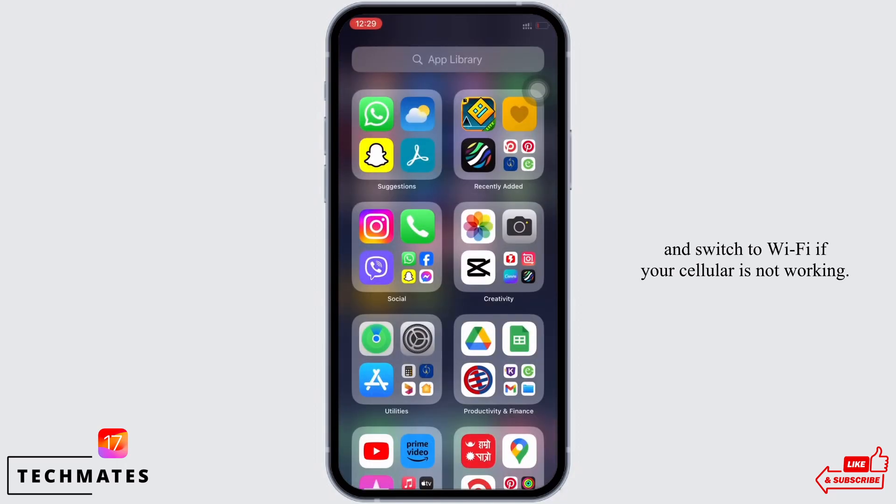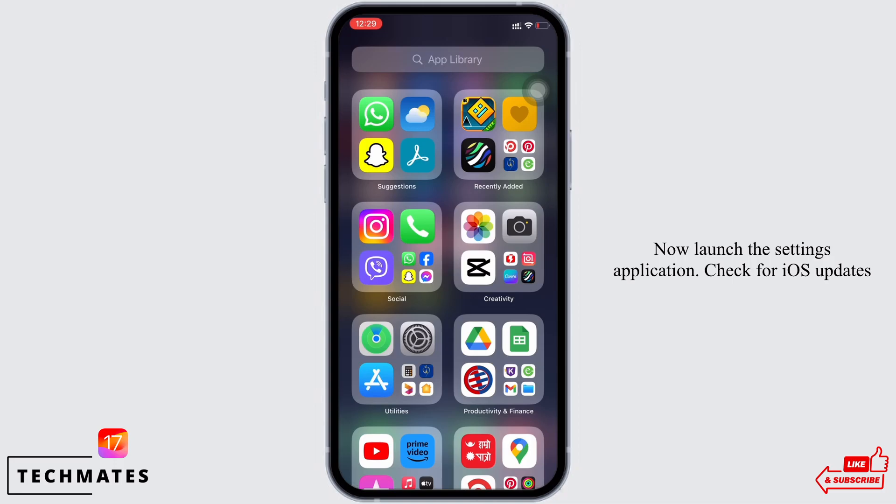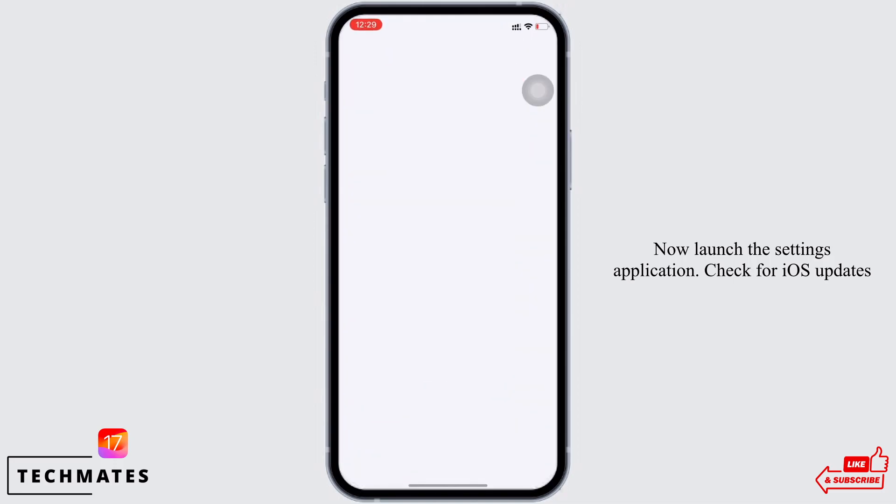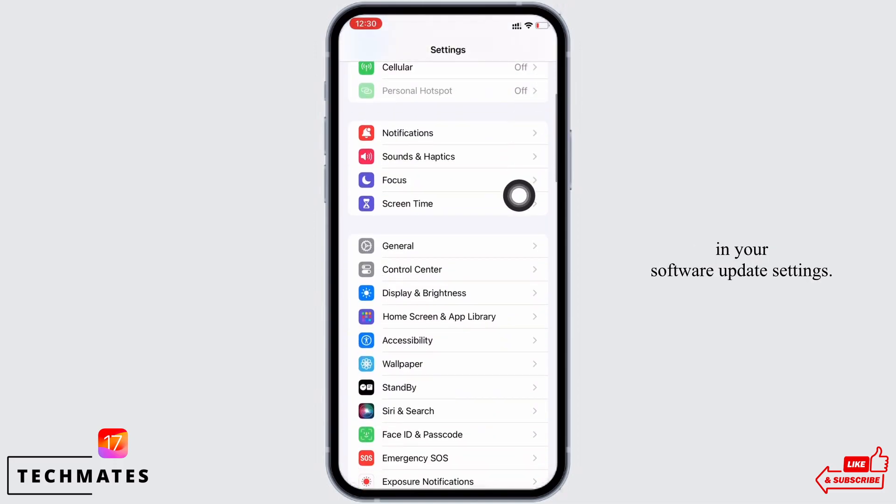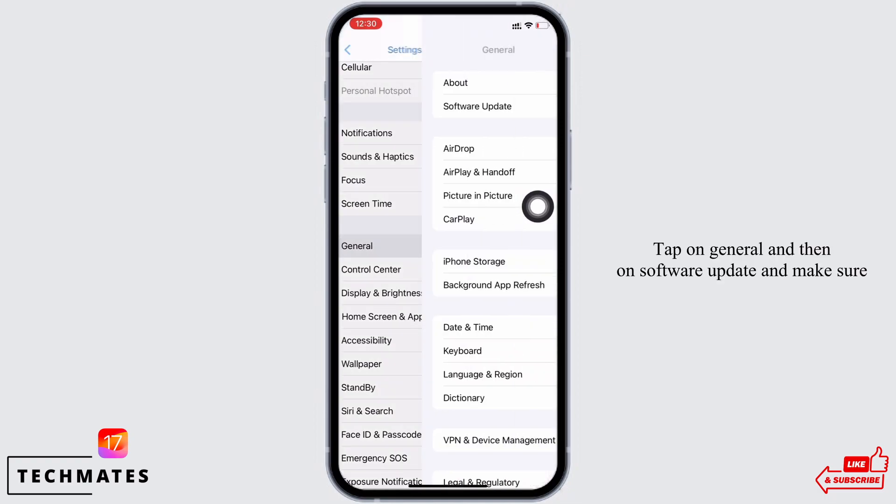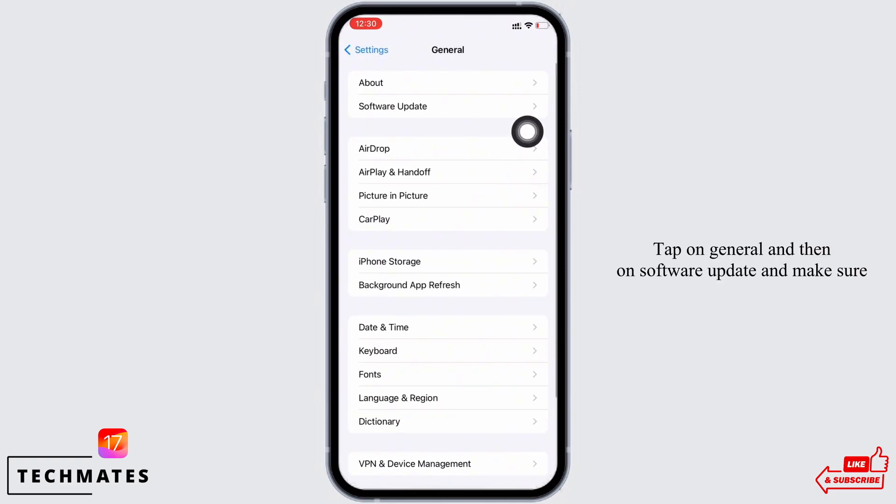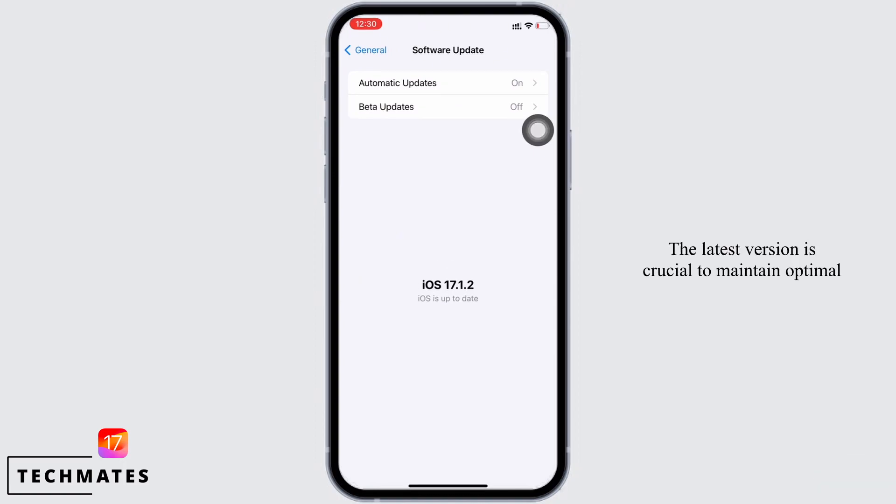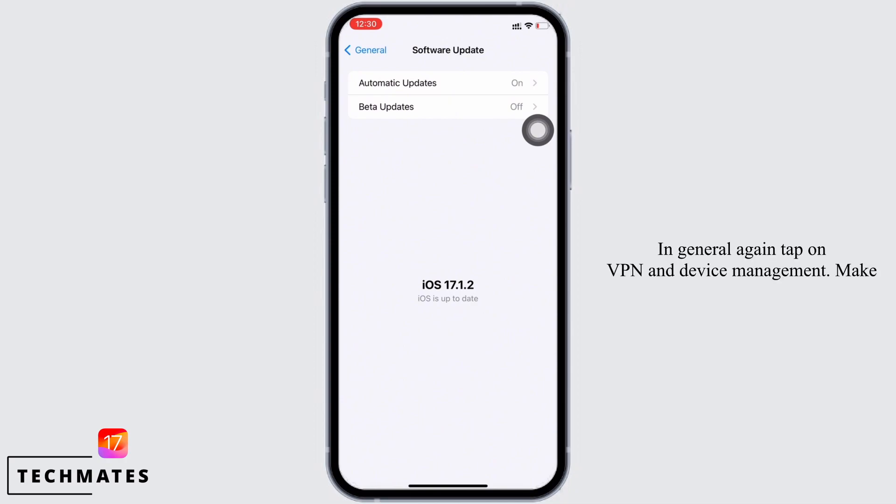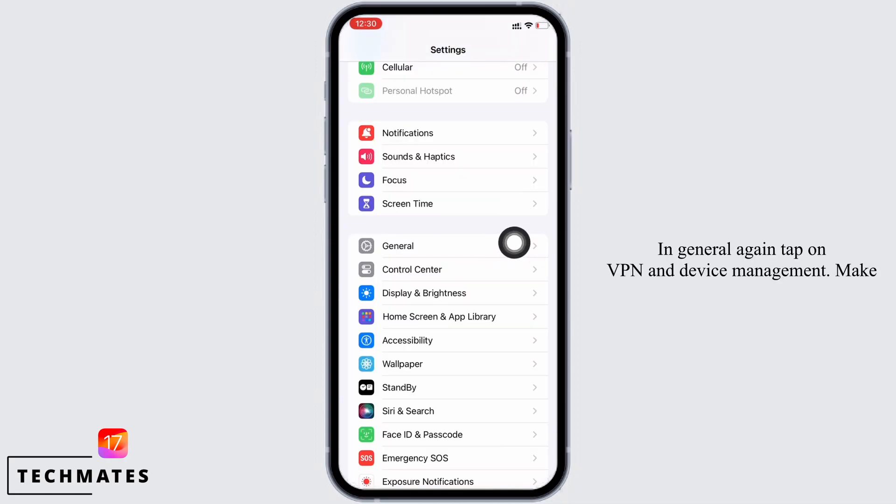Now launch the Settings application. Check for iOS updates in your software update settings. Tap on General and then on Software Update, and make sure your iPhone is updated to the latest version of iOS. The latest version is crucial to maintain optimal performance and can also resolve issues on your iPhone.